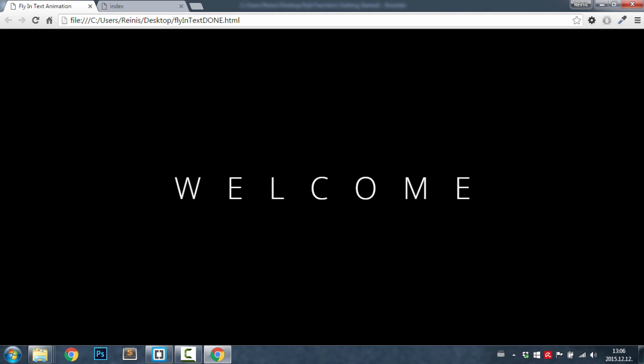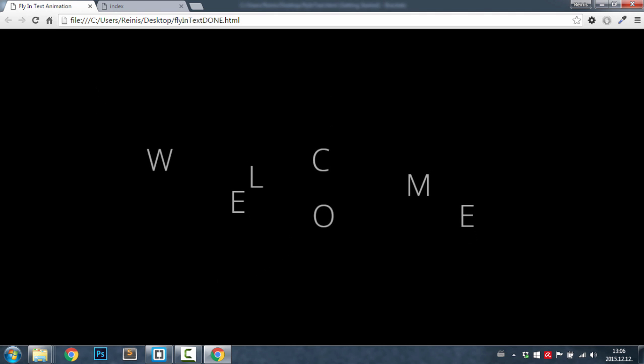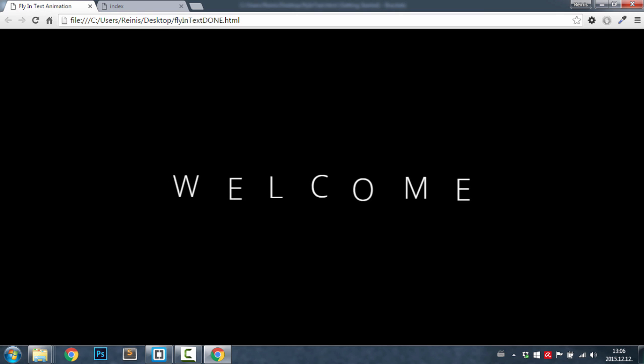I'm refreshing it, and as you can see we have a nice welcome effect on our web page. This could be very useful if you want to have some kind of animation once the users enter your page. This is very simple to make and gives a really nice effect.